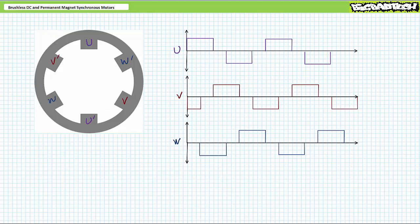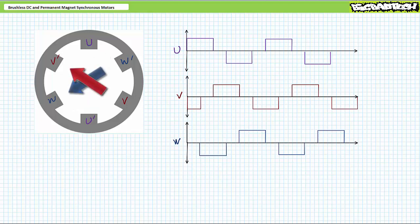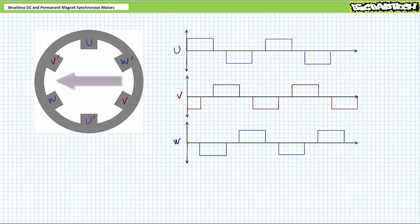Step five: negative U, positive W — the stator establishes a unified magnetic field oriented at around 210 degrees. Finally, step six: negative V, positive W — the stator establishes a unified magnetic field oriented around 270 degrees. The sequence then repeats itself: 330, 30, 90, 150, 210, 270.